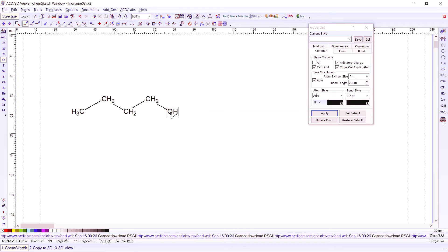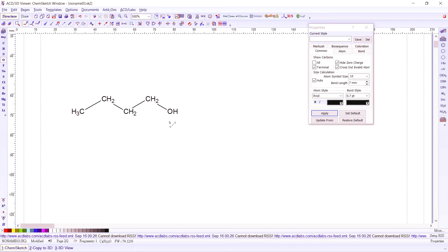So now we have only four carbons and an OH group at the terminal. How about if we don't do that. Let's just maintain five carbons and add OH to it.